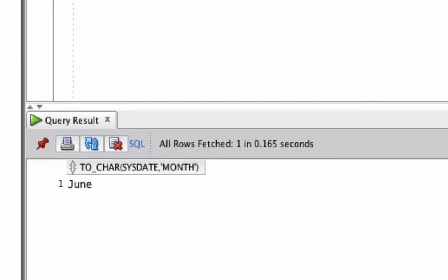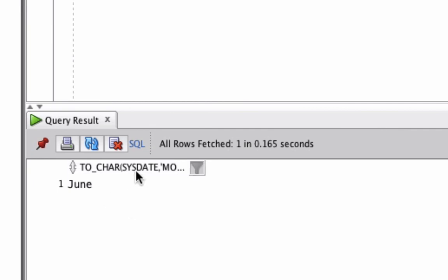If we run this query, we can see the results. It's shown the word June, which is the current month spelled out in a word.